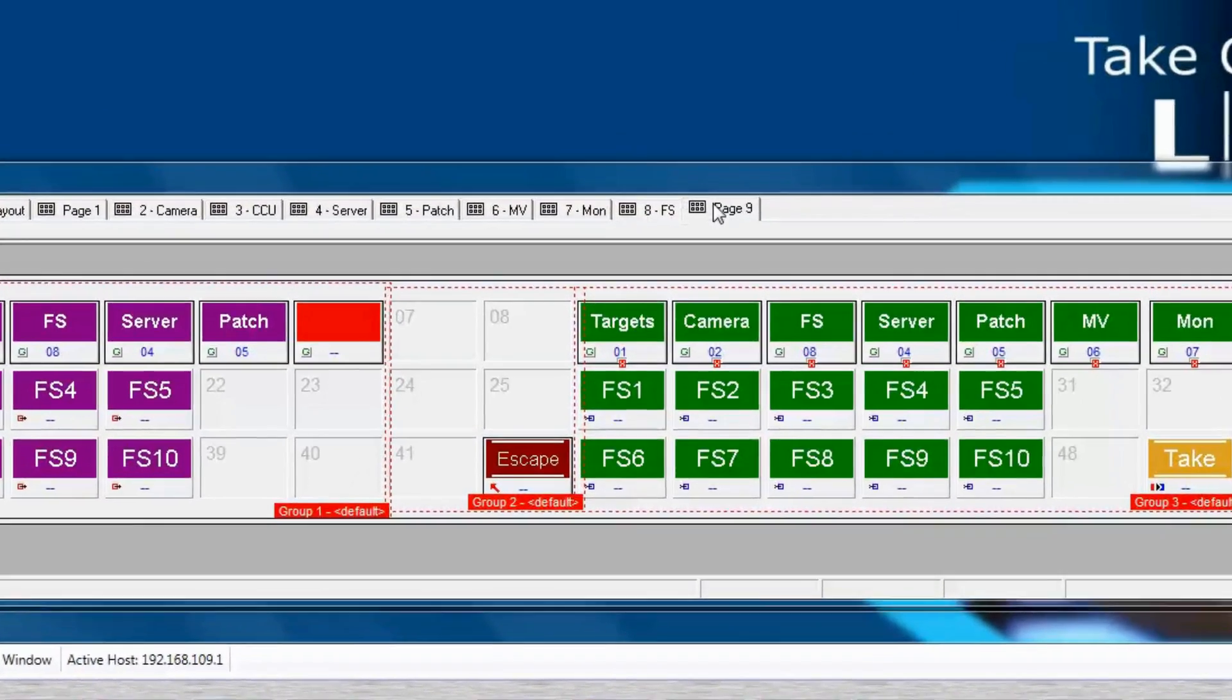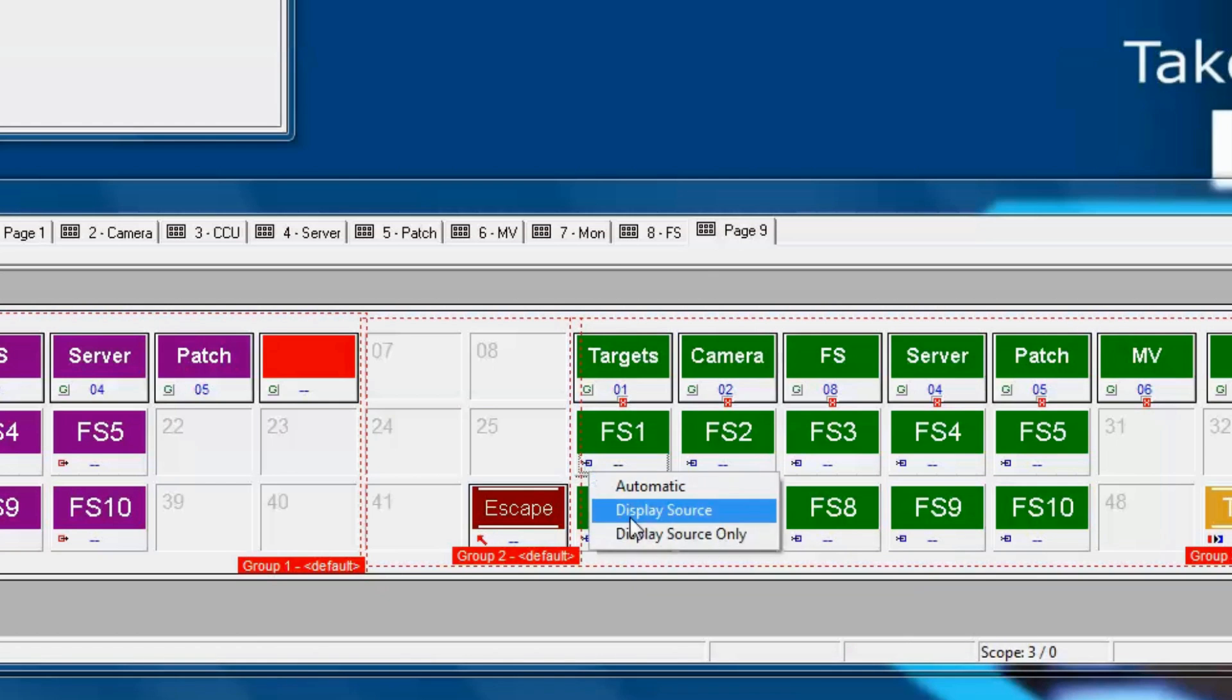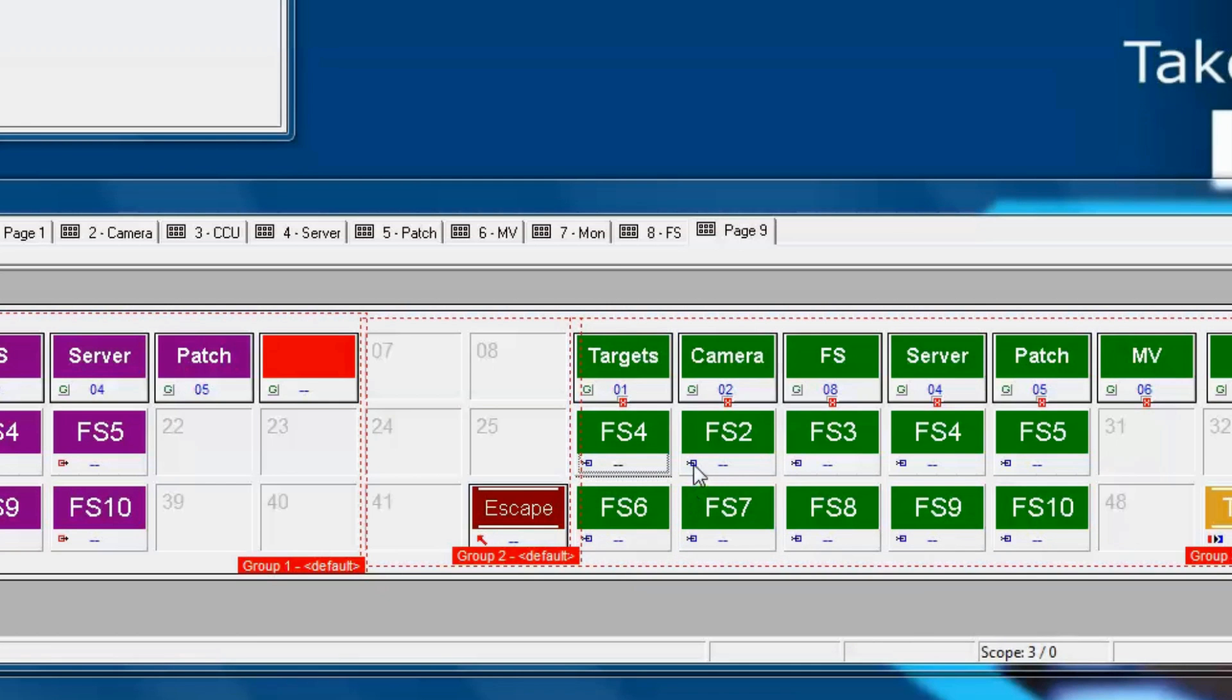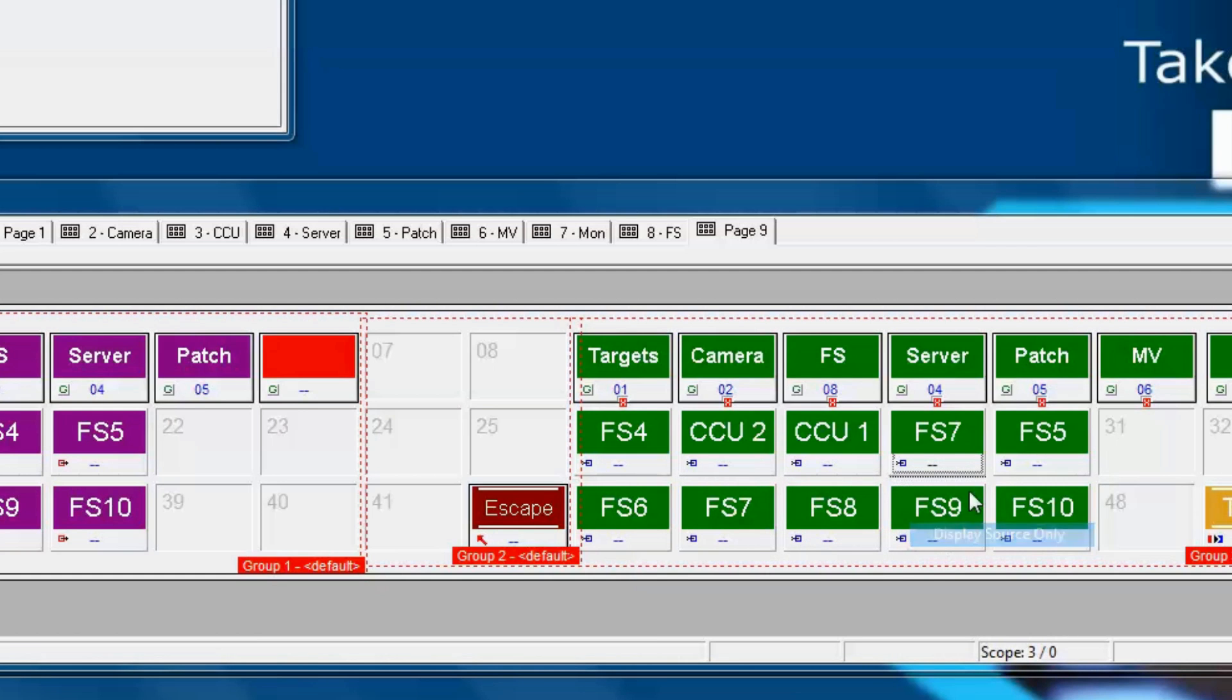Now, we'll go into the frame sync targets and tell each one of these to display the source only. That way, we'll see what is routed into these frame syncs instead of the frame sync target name.